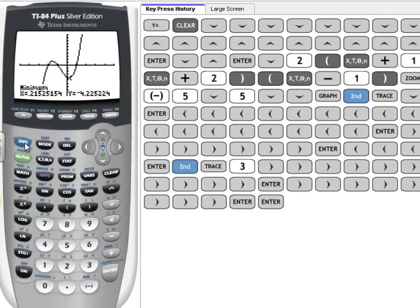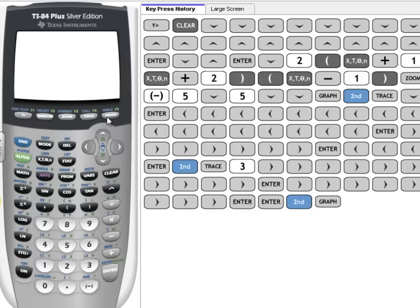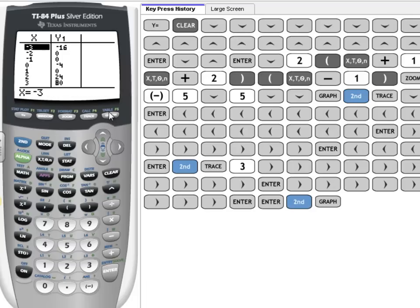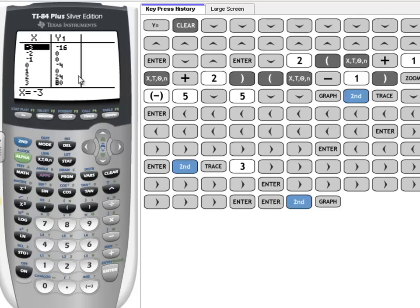Finally, I'm going to go to the table to find some other nice points. So press 2nd, Graph, and you can see right there the blue word above Graph is Table. And you can see again: negative 3, negative 16; negative 2, 0; negative 1, 0; 0, negative 4; 1, 0; 2, 24; and 3, 80. Those are all nice points on the graph.